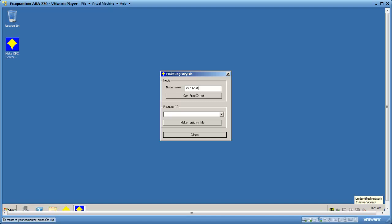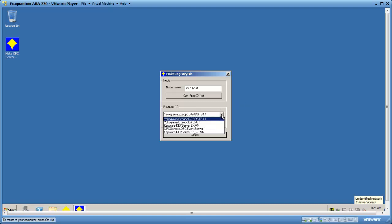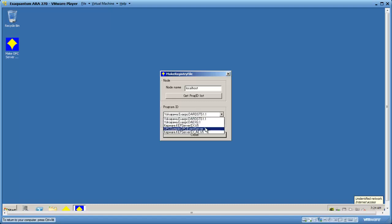Click Get Prog ID List to get all the servers on that machine. The servers appear in this drop-down list. Select the Prog ID that you want. In this case, we'll use this sample server.